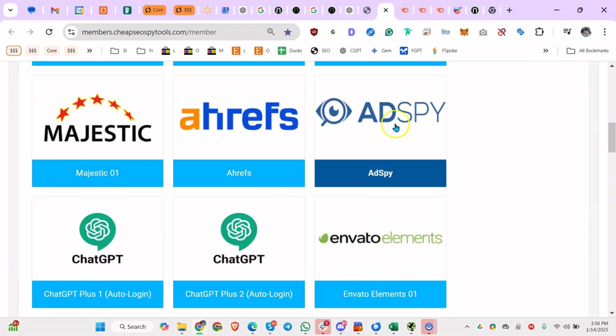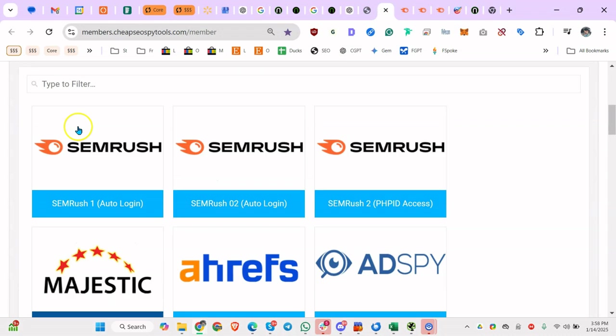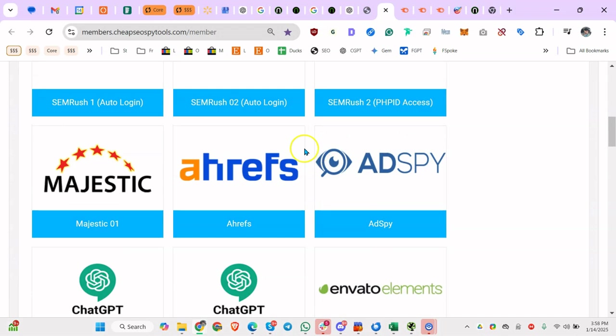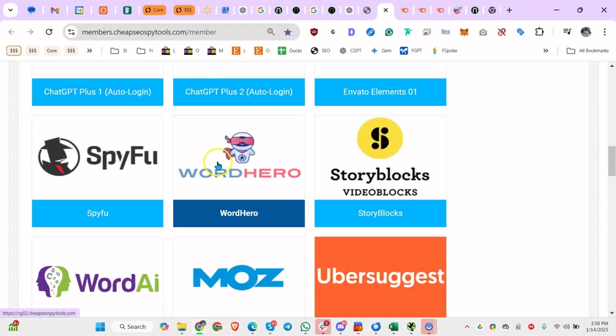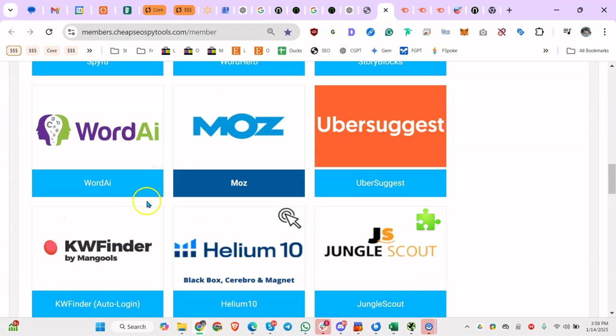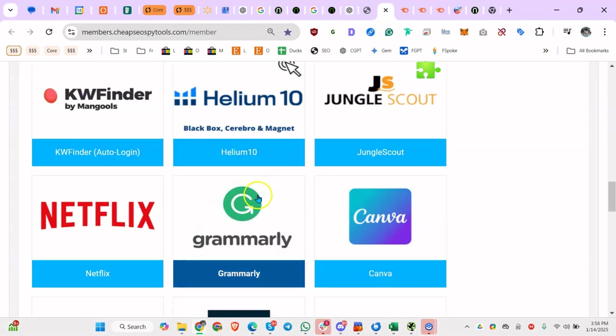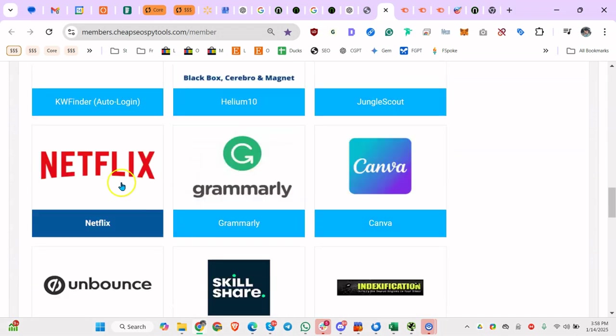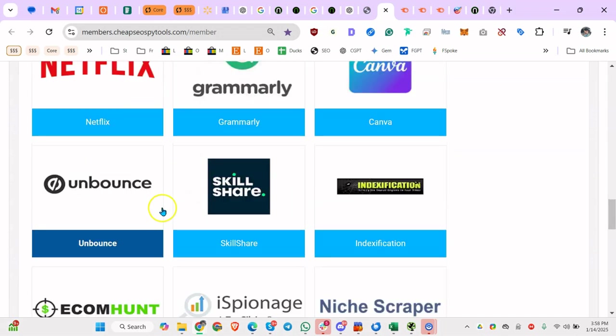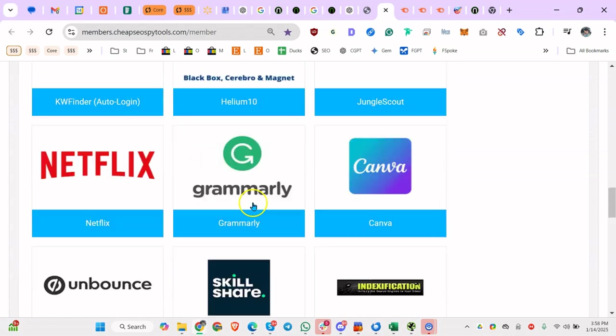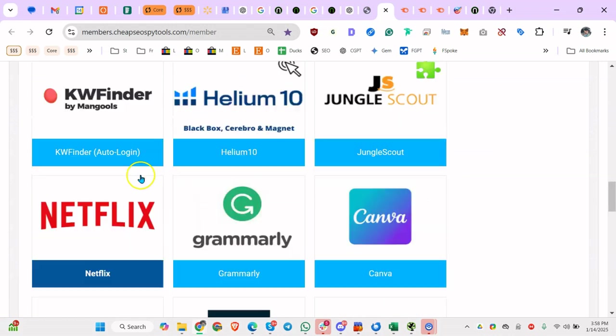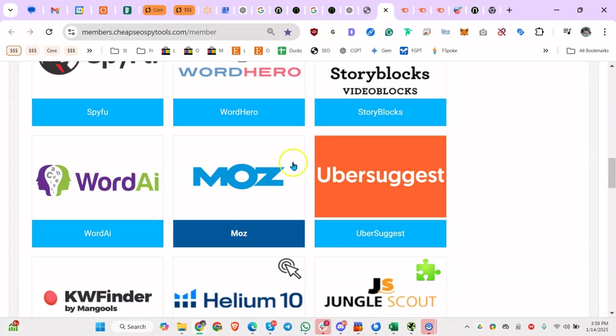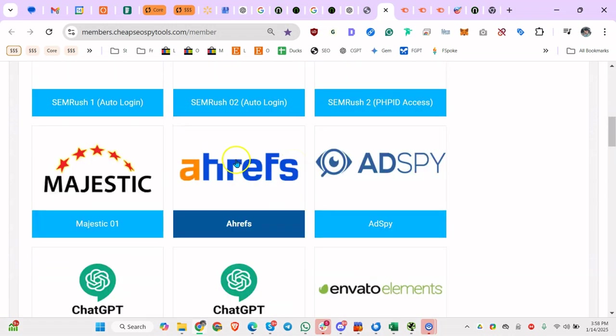As you can see, Envato Elements, AdSpy, Majestic, SEMrush, Ahrefs, ChatGPT, WordHero, all this stuff. I forget all these things are available, honestly, like Netflix. I totally forget that. So I've never used that.